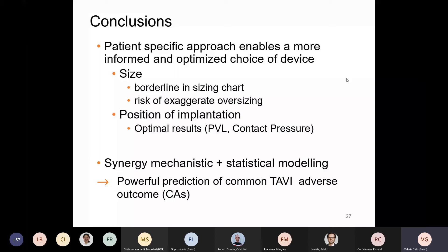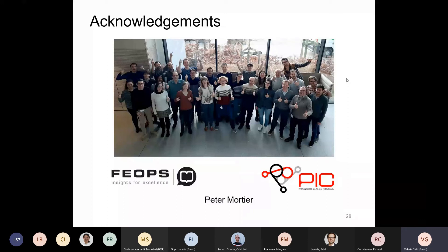I would like to thank my team at FIUPS, which is a very nice work environment and I'm really happy to be there. Especially my supervisor Peter Mortier, who has guided me through all this path in PIC, and Philippe, that I'm collaborating with, and the other supervisors of this work. Thank you for your attention.